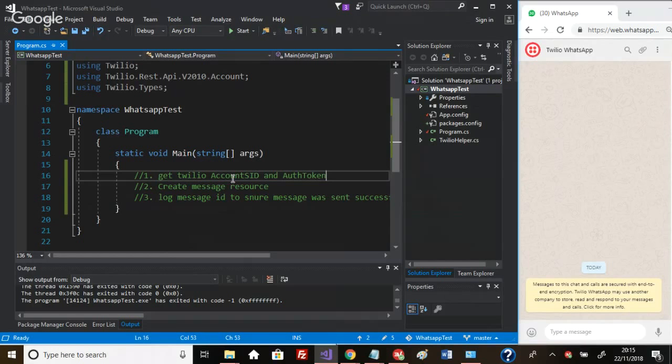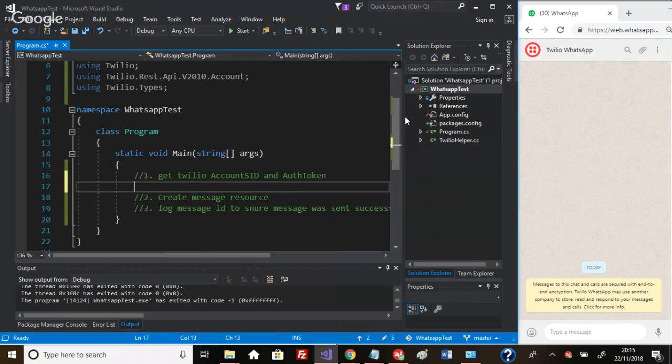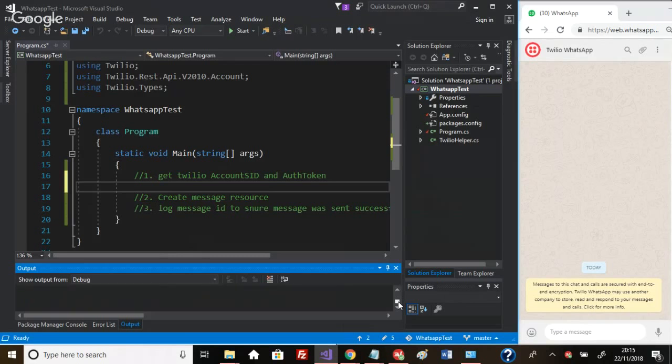Once you've signed up, you need to come to Visual Studio. I'm using Visual Studio 2017. You need to install a NuGet package that will give you the ability to actually call that Twilio API.